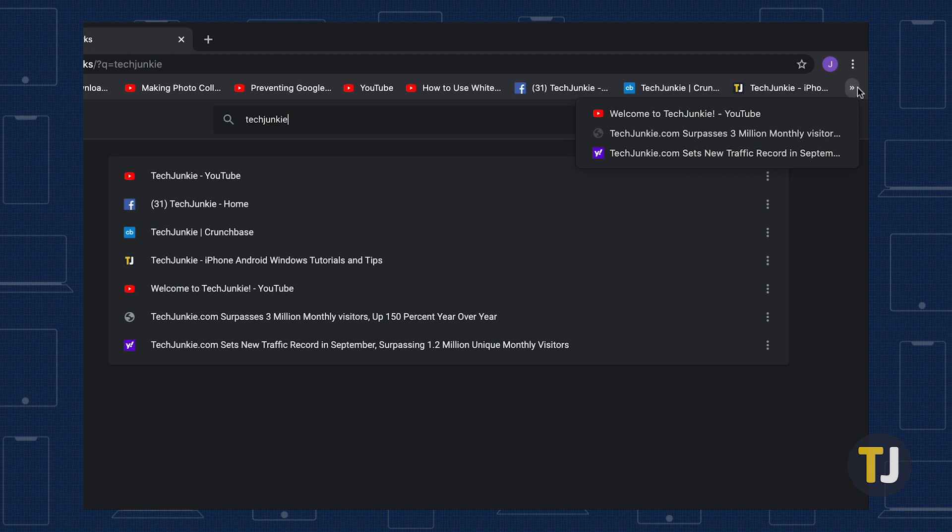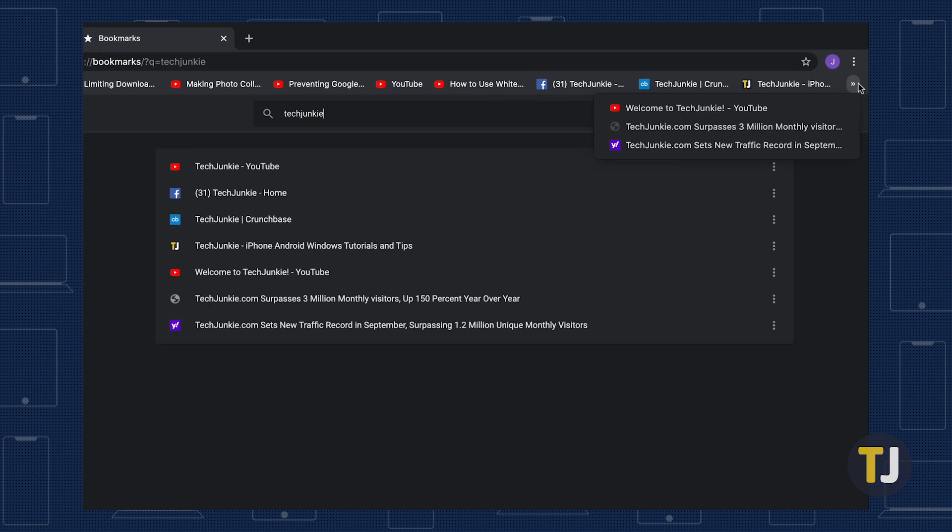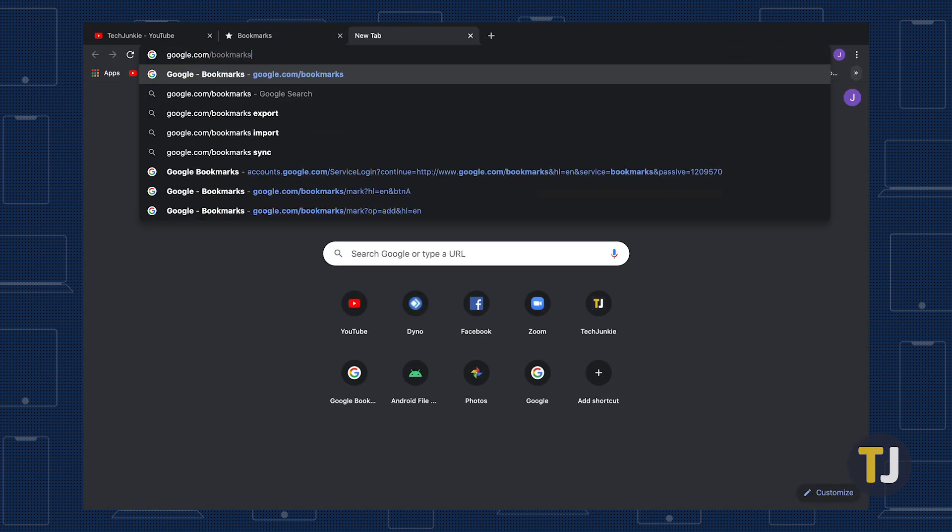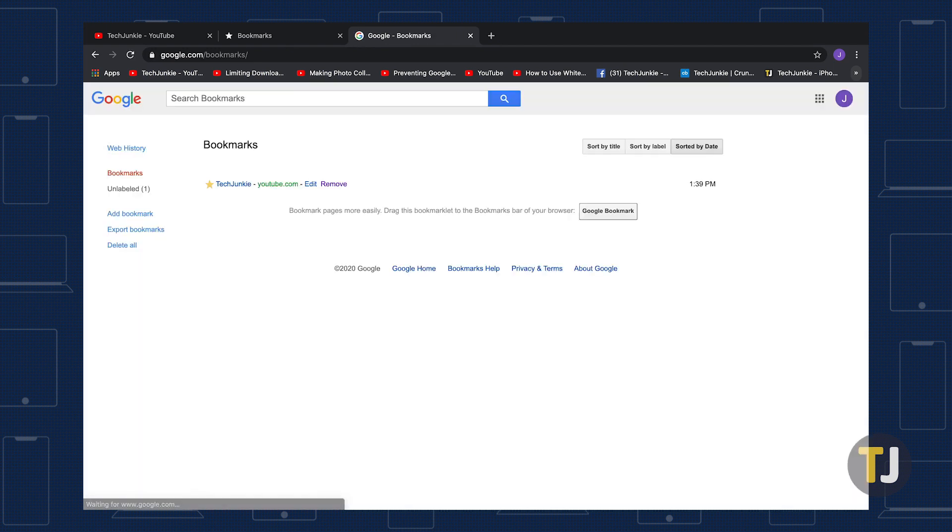If you're logged into your Google account in Chrome, you can also head to google.com/bookmarks to view your entire list of saved websites. These are a bit different from the bookmarks you saved in your browser, so don't be surprised if you see a different listing of saved sites that you didn't even know existed.